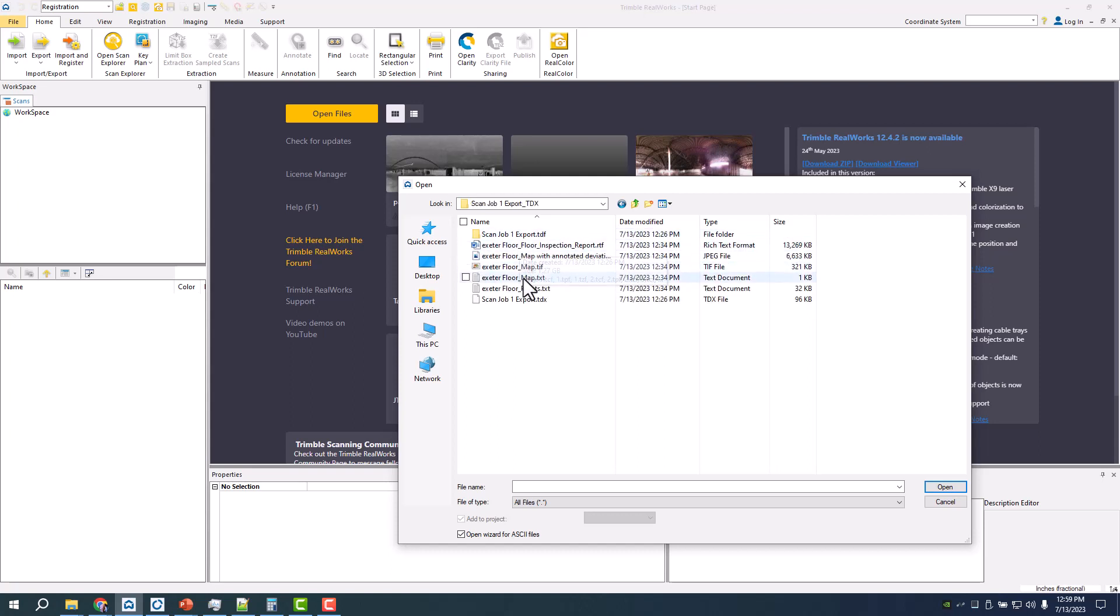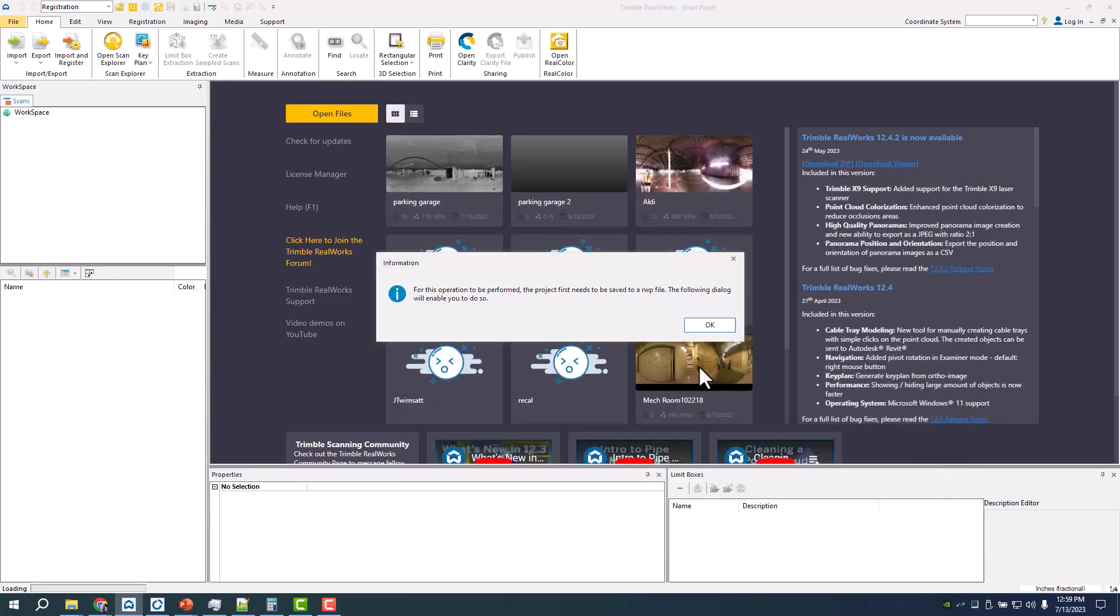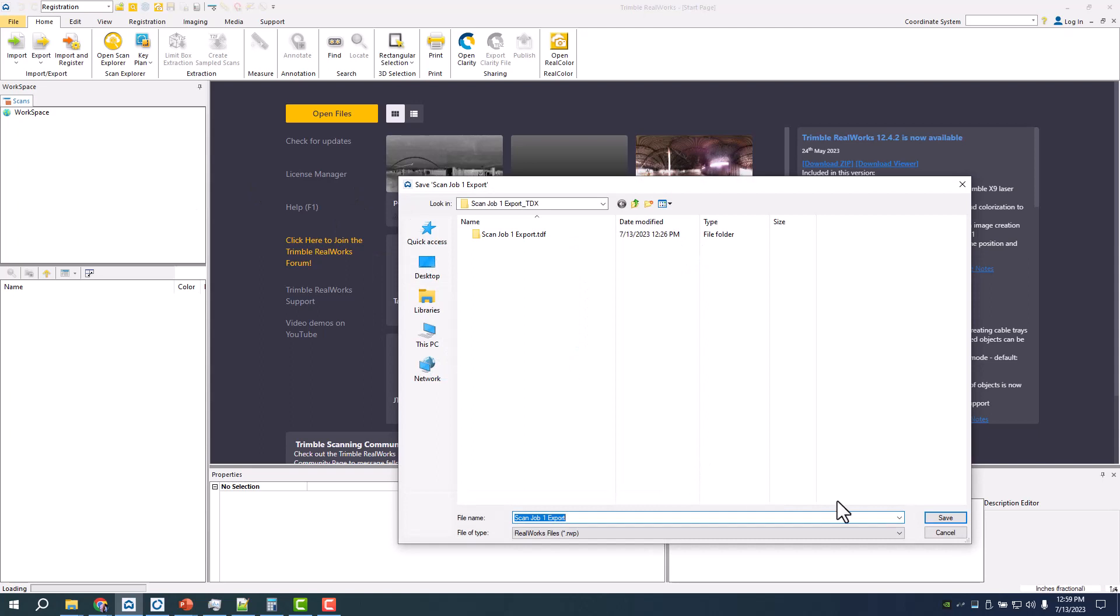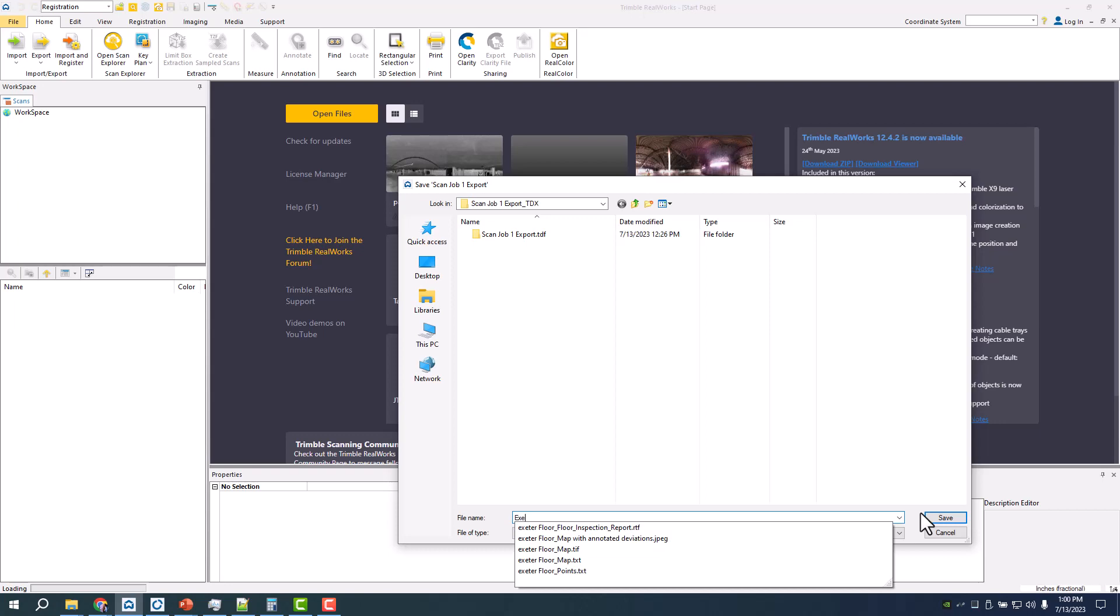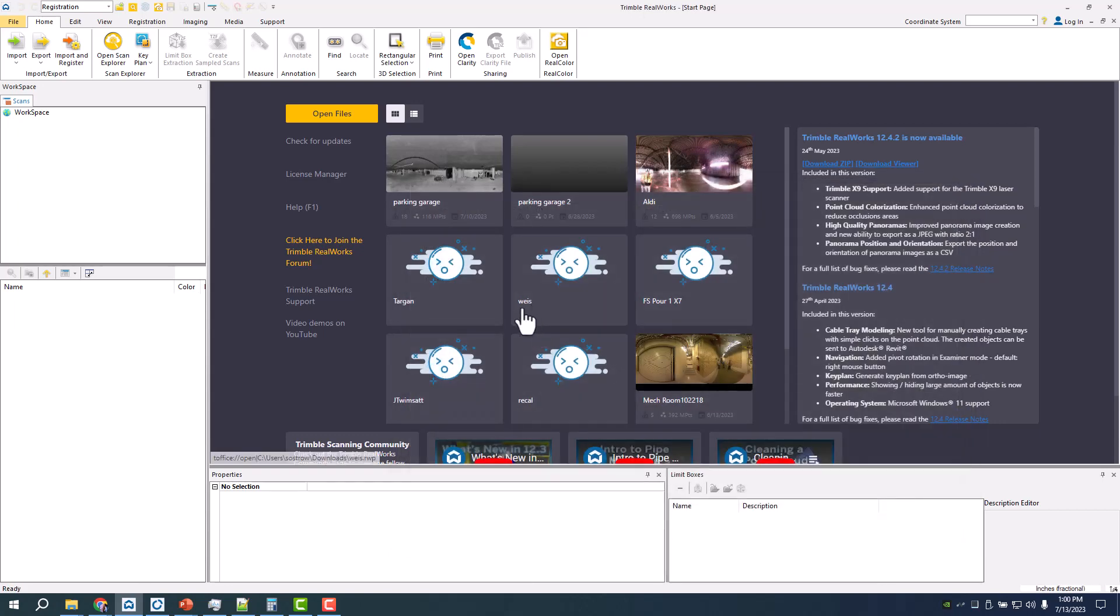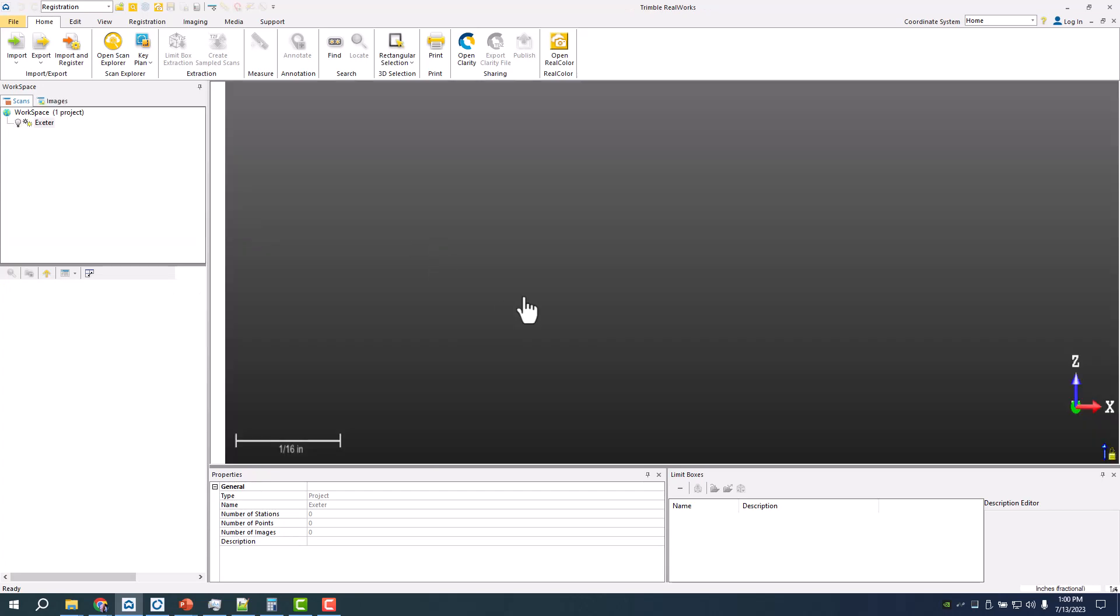I'm just going to bring in the TDX that was already exported from my tablet. I've exported the TDX from my tablet, just bringing it in here and then we'll extract it out.